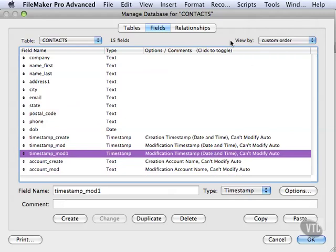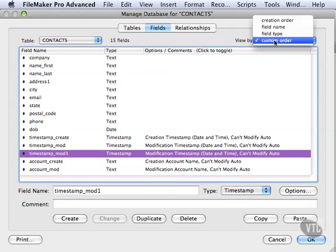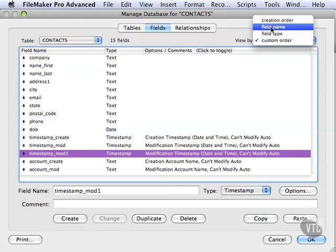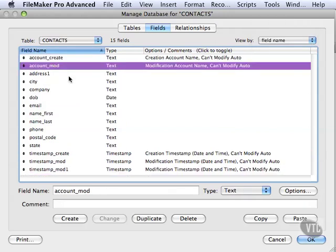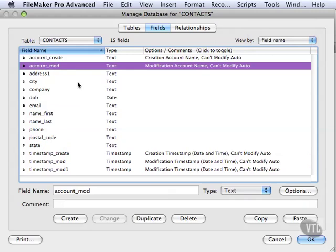So you want to become familiar with these view buys. We could often forget what you called a field. So going to creation order, you just scroll to the bottom, and there it is. If it's a brand new field that you just created. Field name is really handy because, in fact, it's my favorite view. Because you can quickly get to where you want to go. Let's say I want to get to the name field. I just type the N on the keyboard, or N-A, and it goes right to that field for you. And that's really handy.